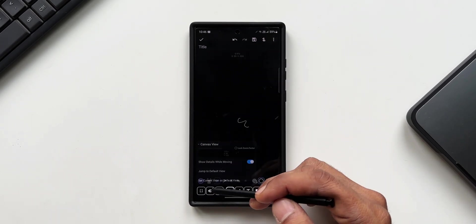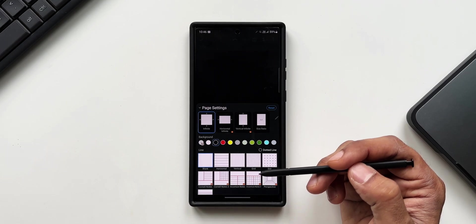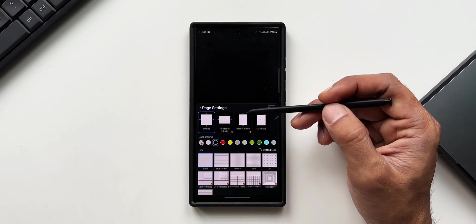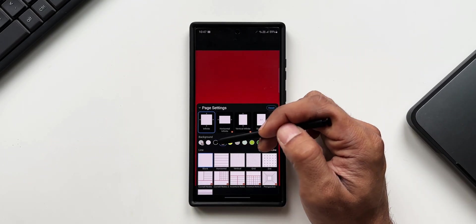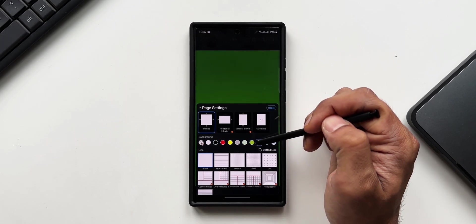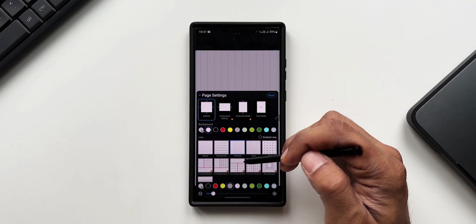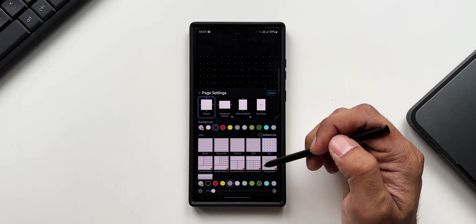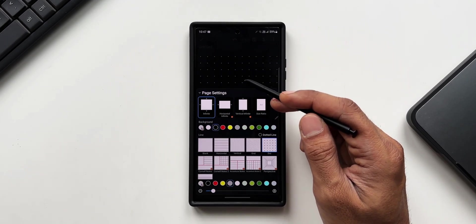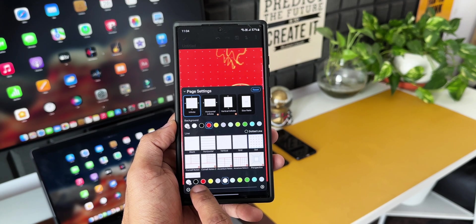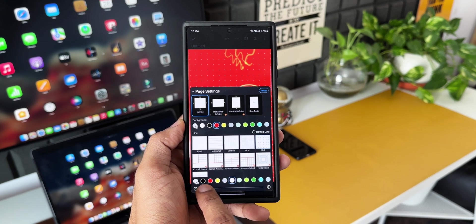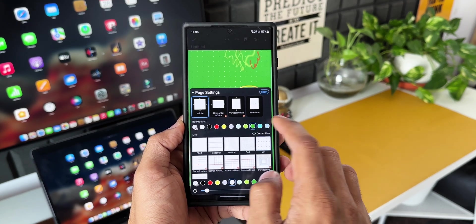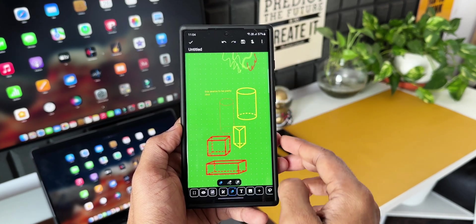We have the settings icon here by tapping on which you can change the page settings. We can change the background of the page, set line background, dotted lines, etc. We also have options like infinite horizontal, infinite vertical, infinite and size ratio. This is just amazing. We have got so many options for the background, which looks similar to Samsung's note application background options, but this seems to be a little more advanced here.